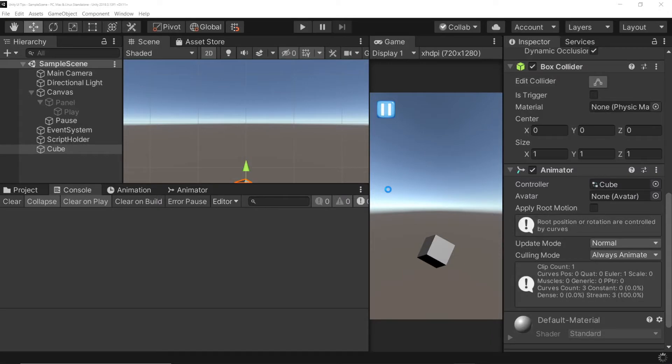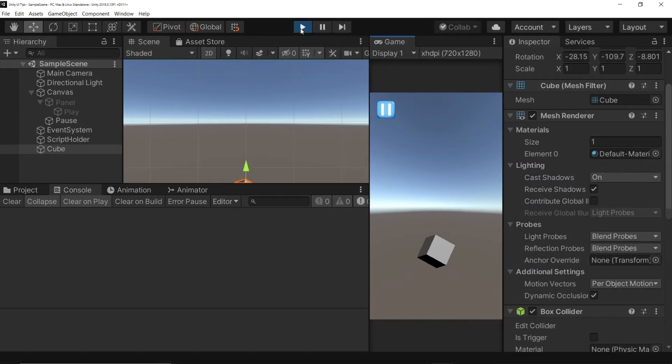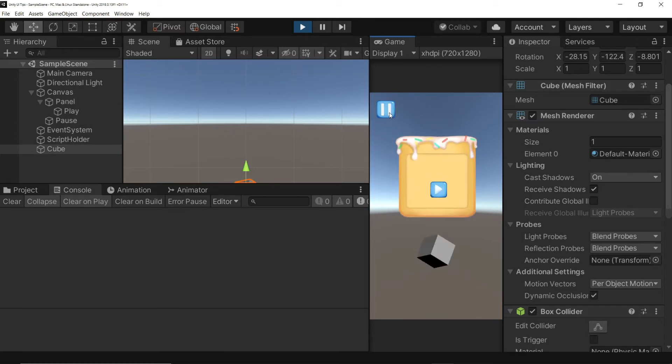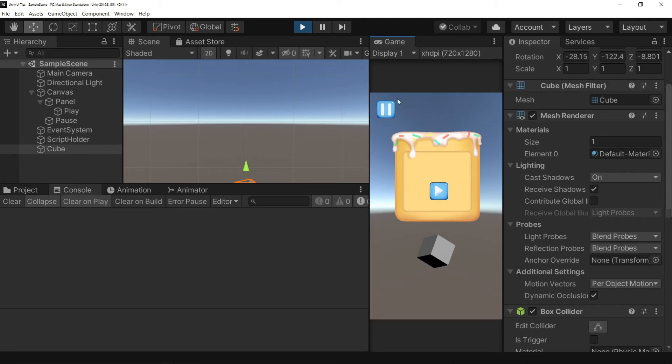Let's test it out. Our UI works even though our cube animation is paused.